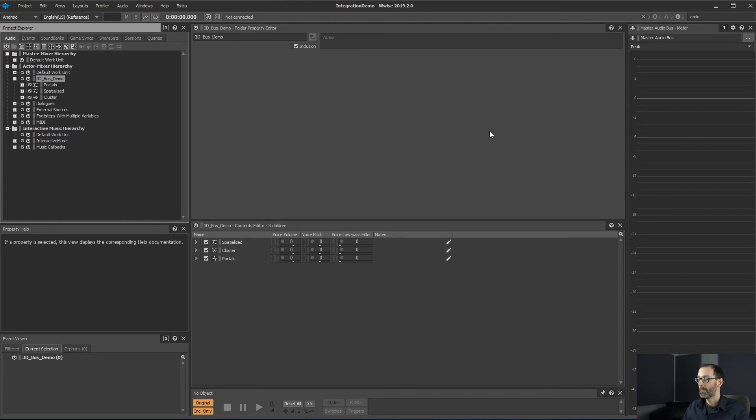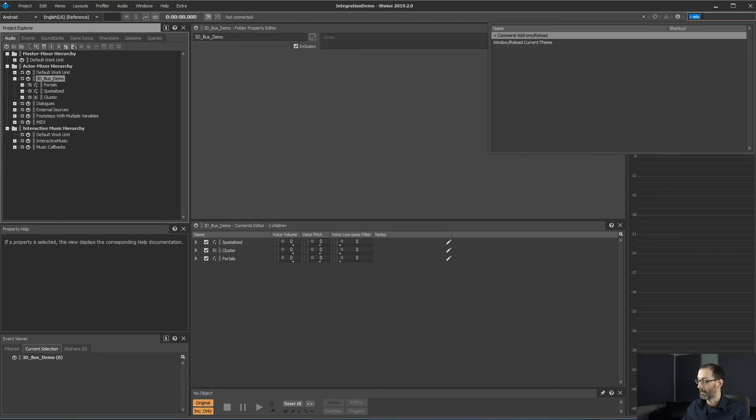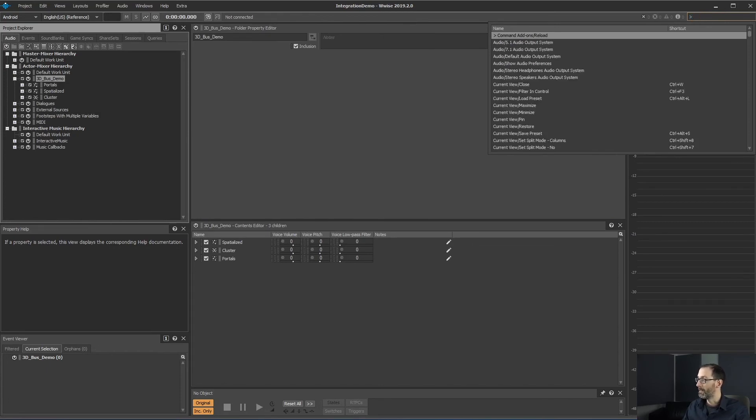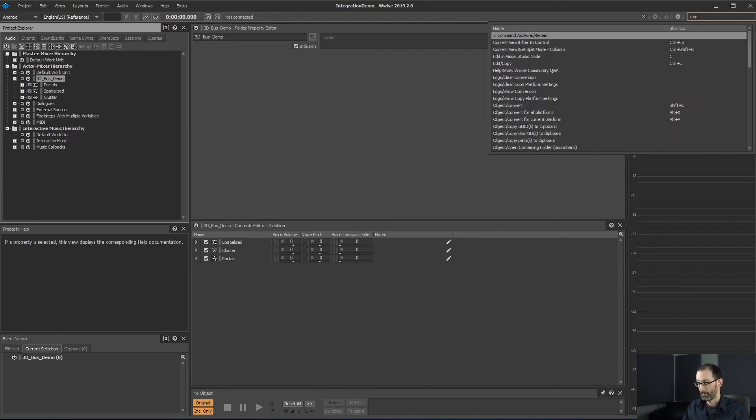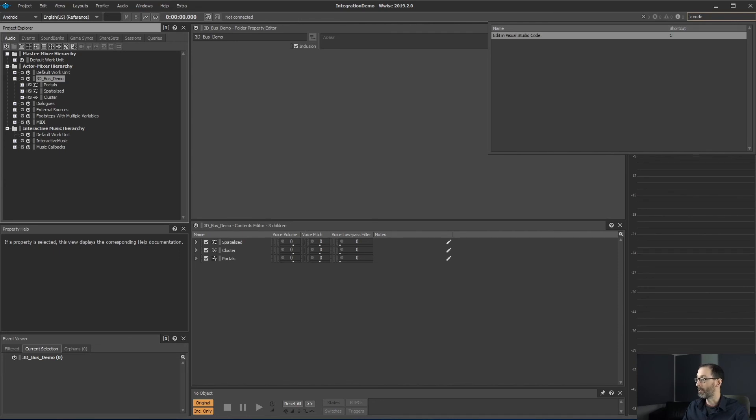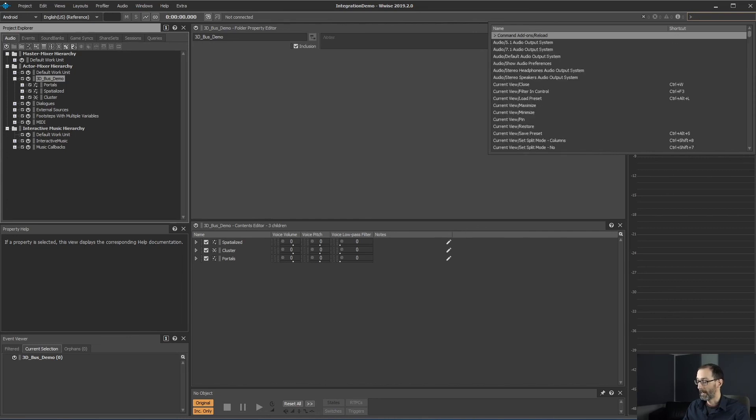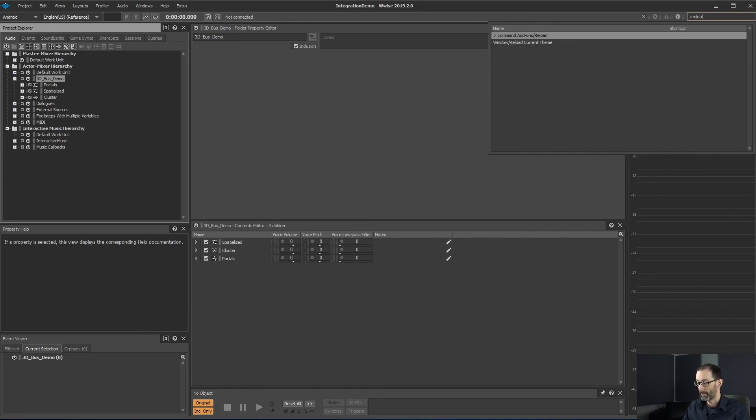And now, to trigger our command, instead of going to the menu, we will trigger the reload command. The greater symbol in the search can be used to enumerate all the commands found in WISE. So we can type, for example, code. Our command is still there because we still haven't reloaded our command. So let's reload the commands.